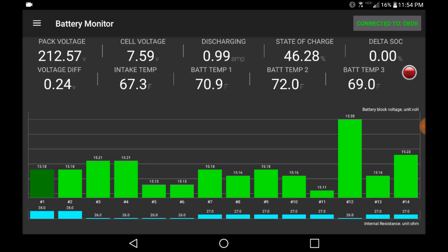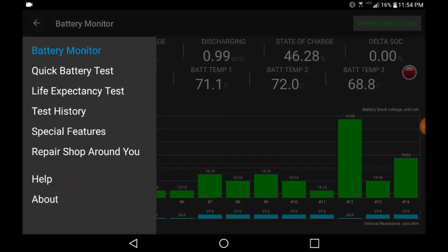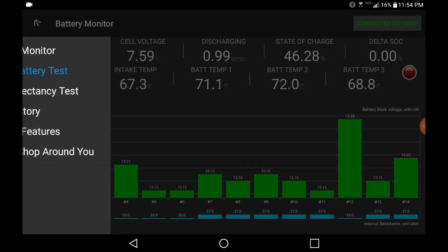On the upper left-hand menu, there are two key features we want to highlight: the quick battery test and the life expectancy test. We recommend to minimally run the quick battery test, which will tell you if there are any internal error codes with the battery and some basic information about the overall health of the vehicle.